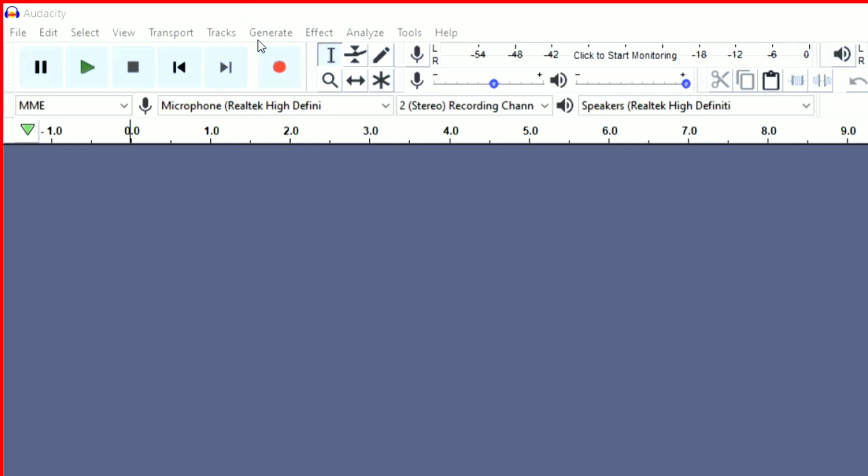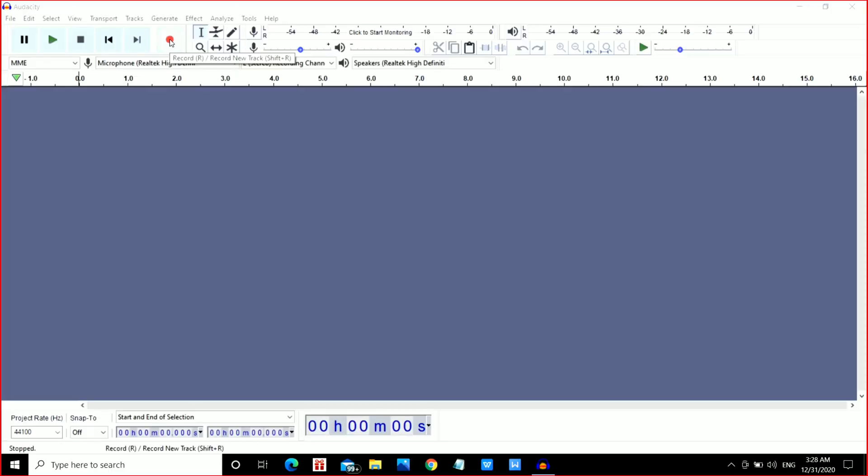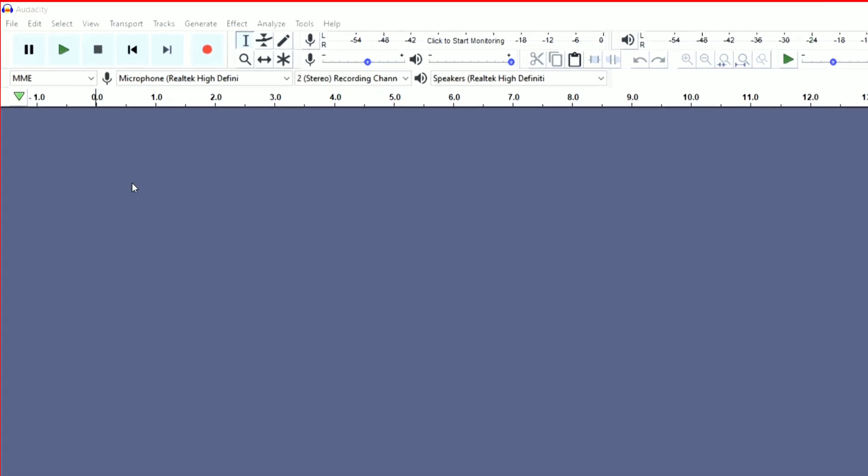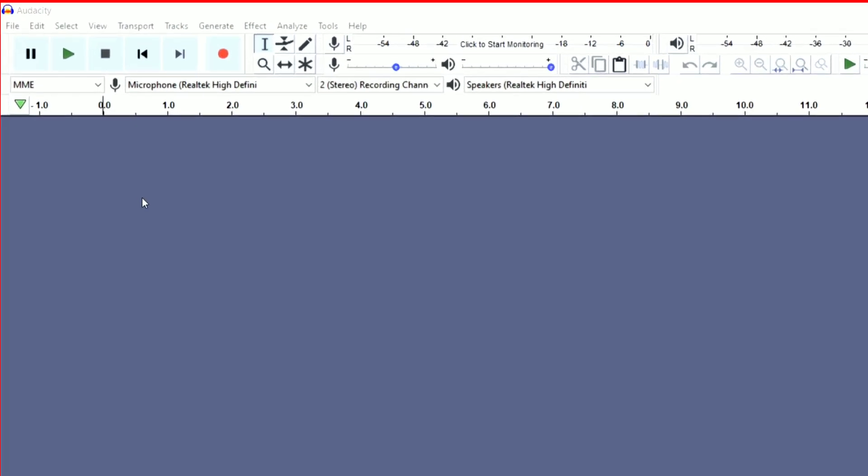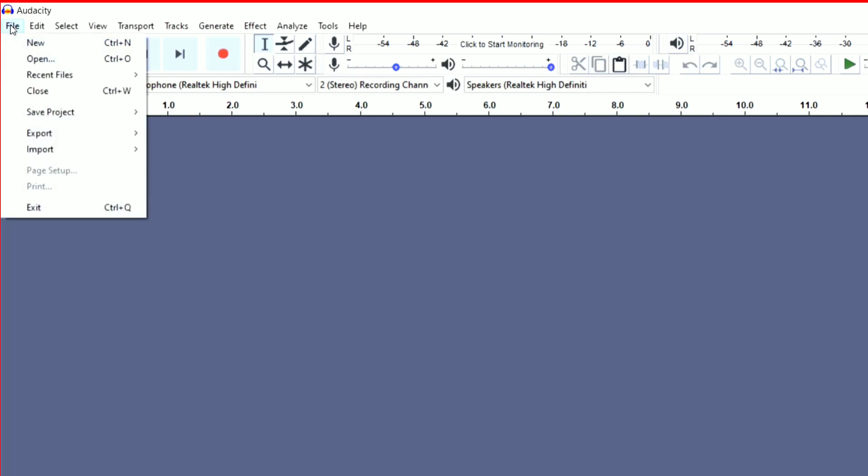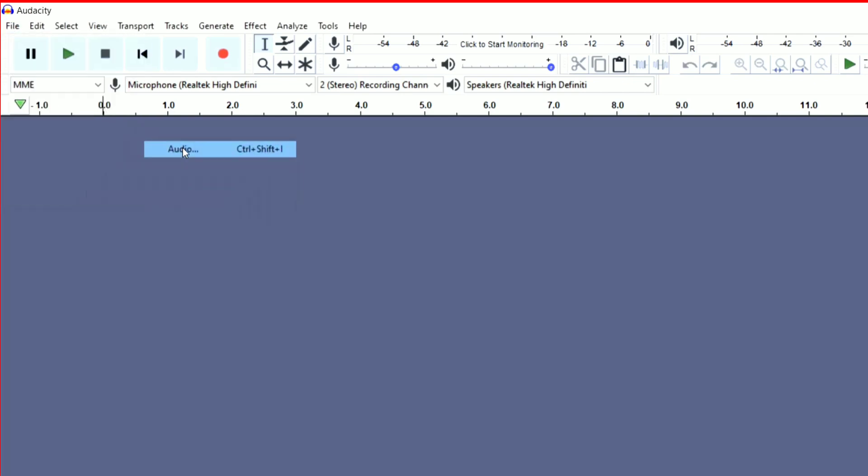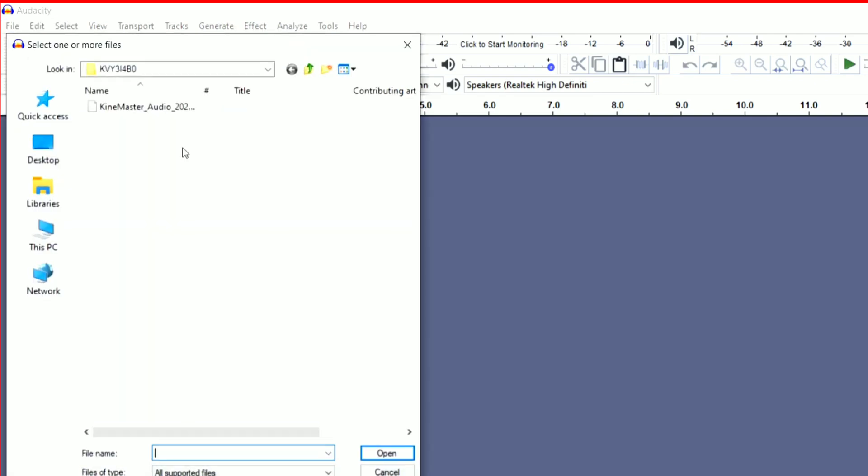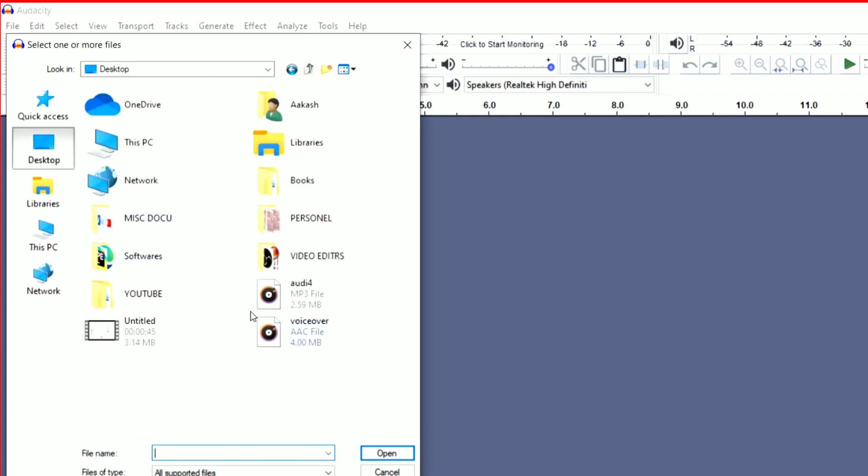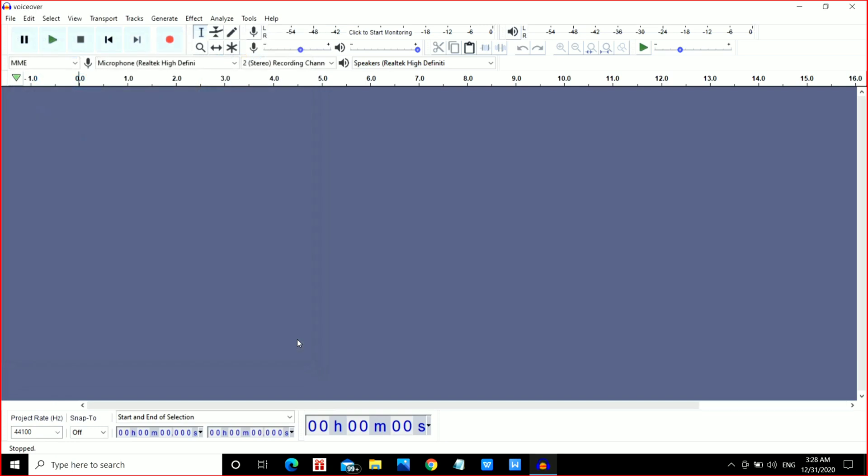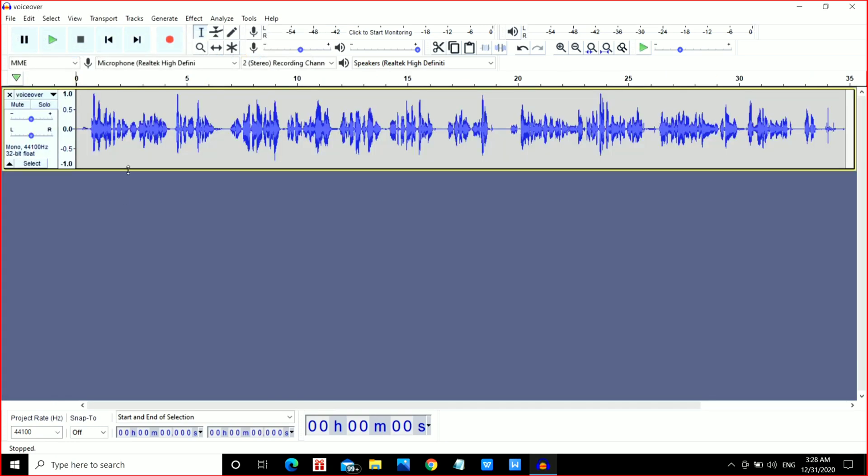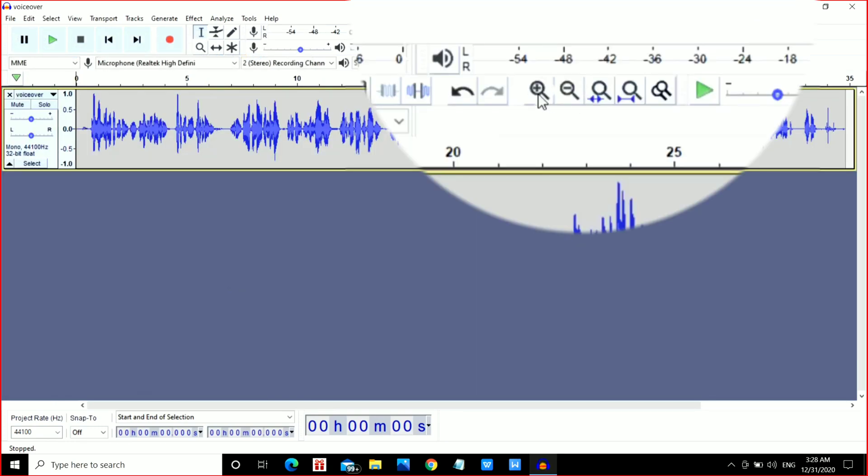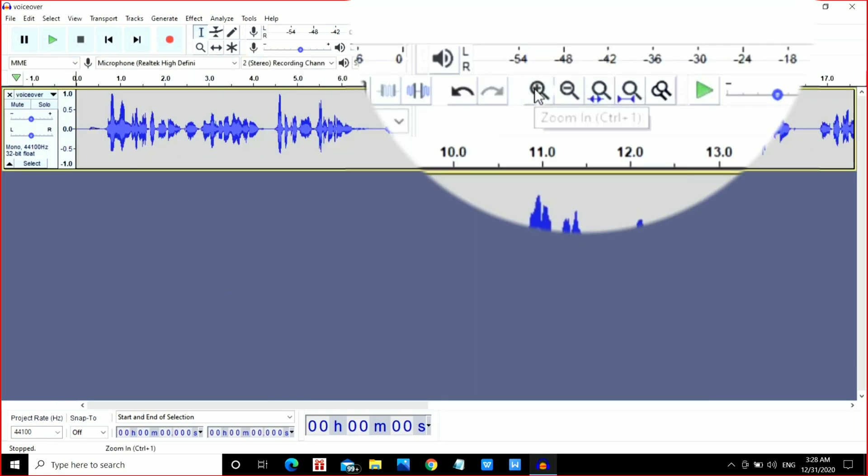you have to click here and start recording. But in this video, I'll be importing my file. To import the file, click on File, then Import, then Audio, and select your recorded file. This is our imported audio waveform. To zoom the waveform, click on the plus here.